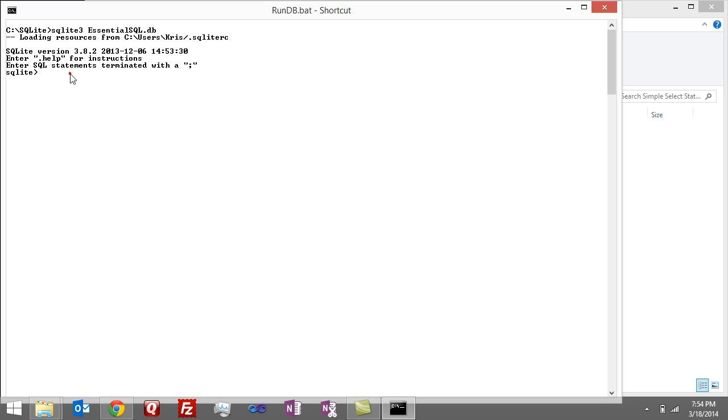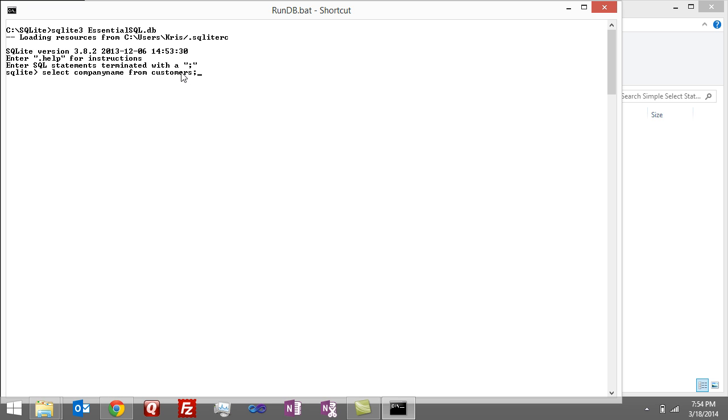it's SELECT, let's say, company name FROM customers. So I got the SELECT, that's the command, the column, FROM, and then what table, and then the semicolon to end the statement.